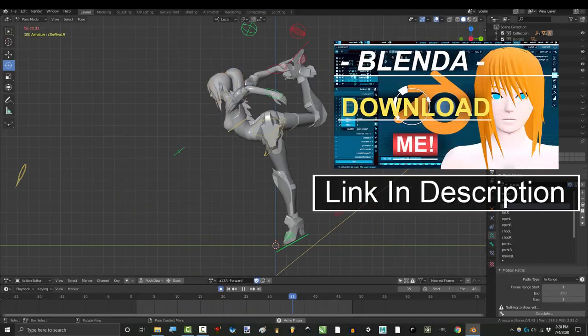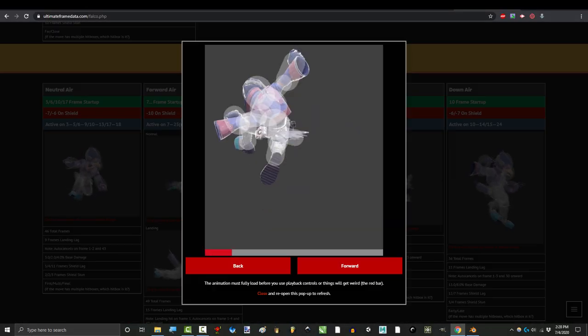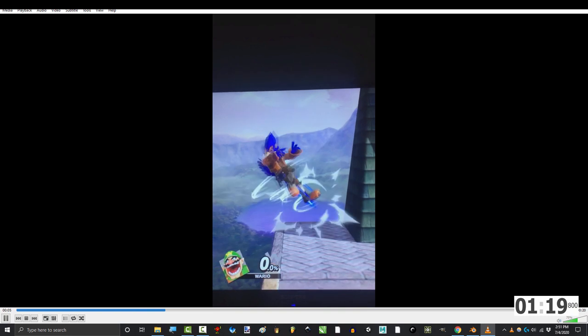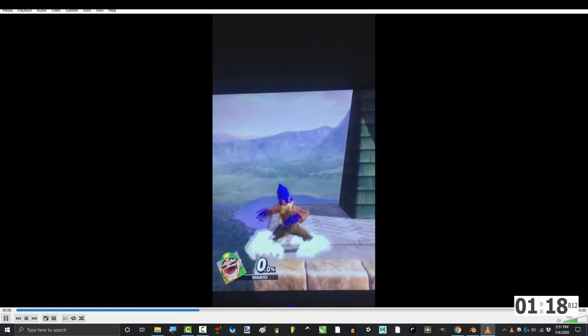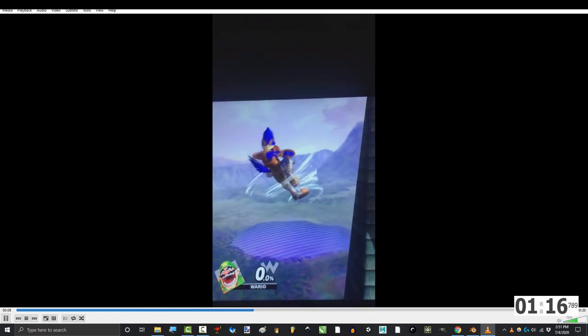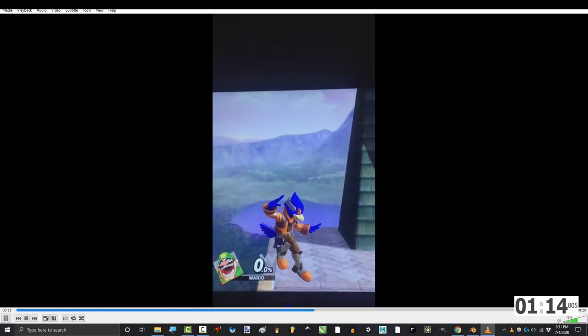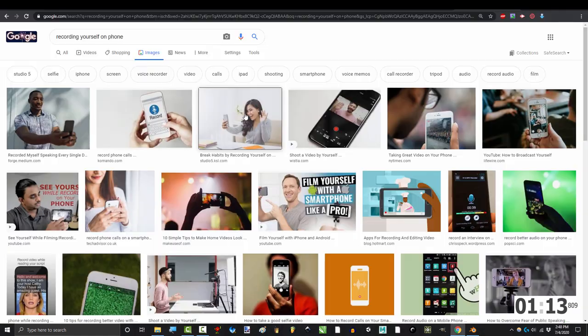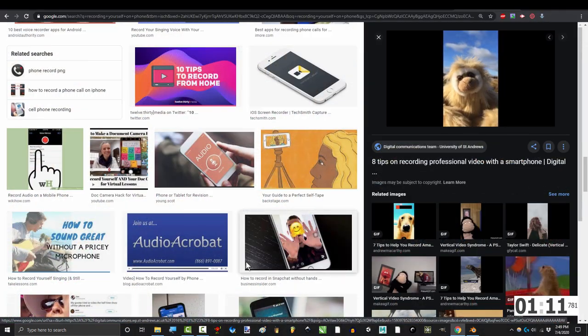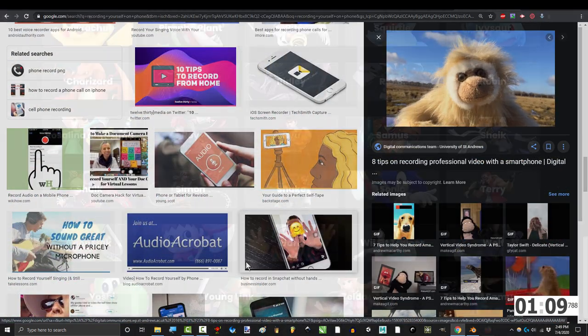So you don't want to think of your own animation. You want to trace someone else's. Not a problem. Now tracing itself is pretty simple. The hardest part is usually finding a good video. In the worst case scenario, you might have to use your phone to record yourself pretending to do the animation.